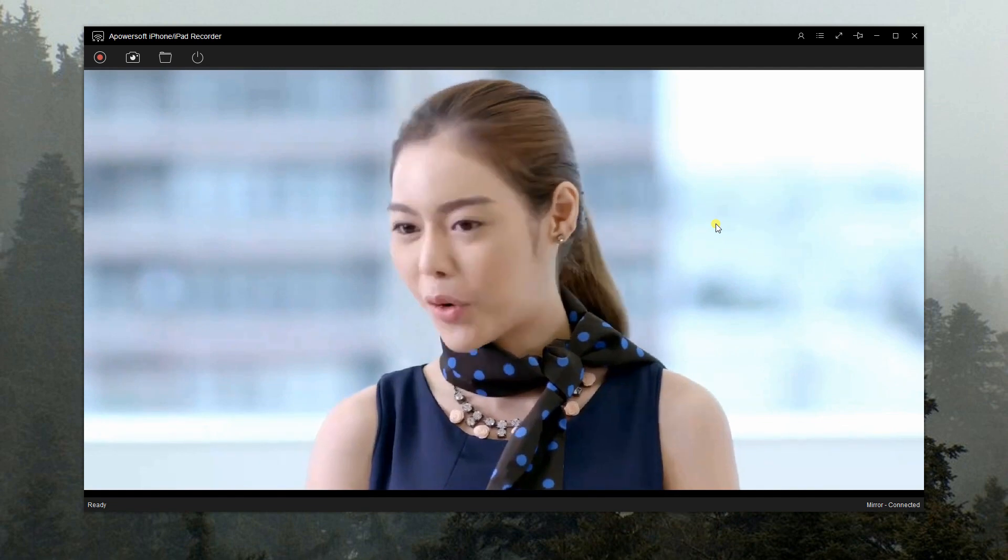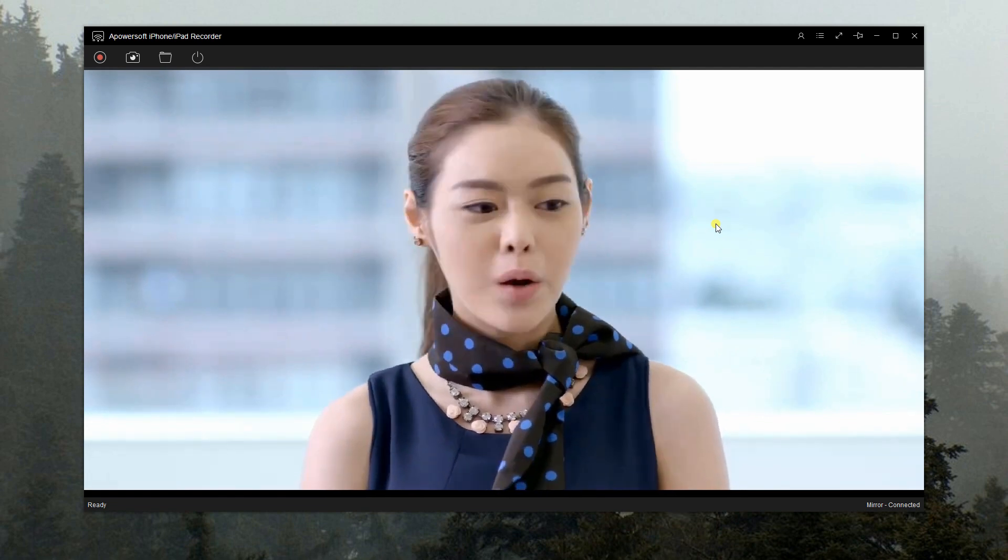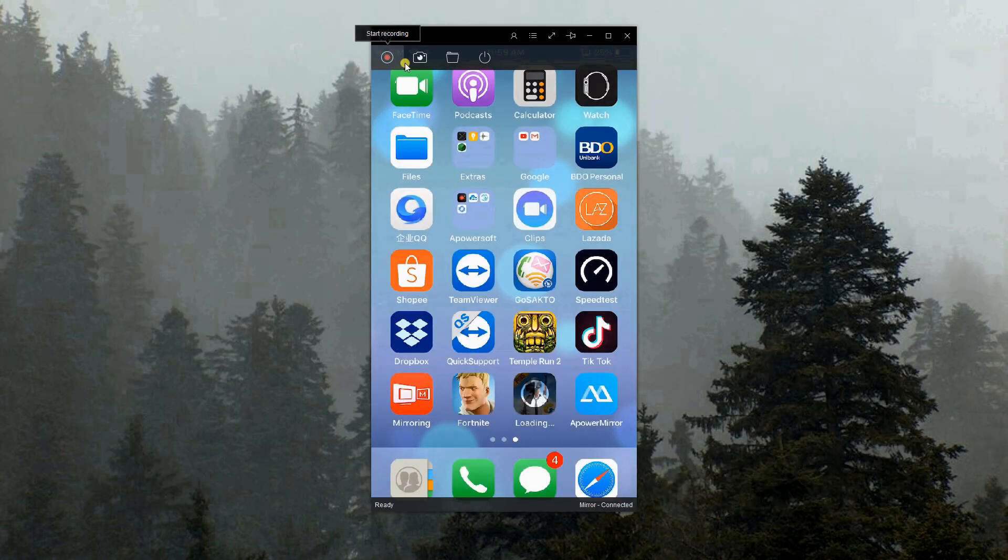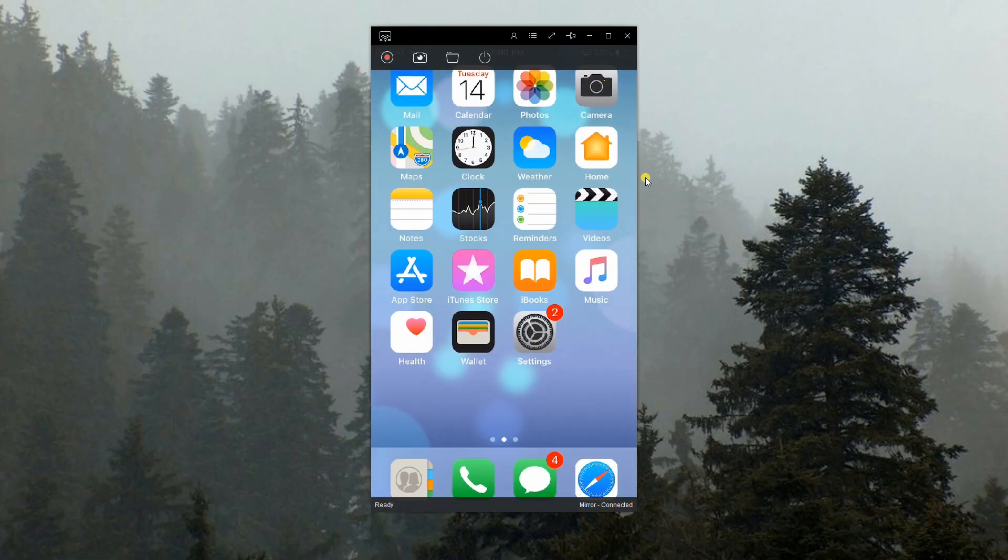Since this app is a screen recorder, you can record your screen while mirroring or even take screenshots. When you're done, you can disconnect it by clicking this button.